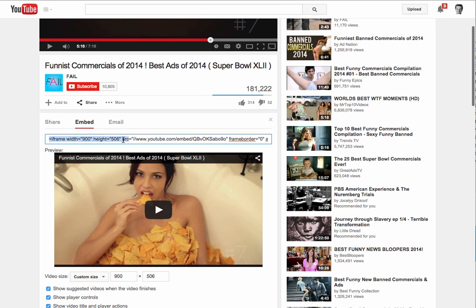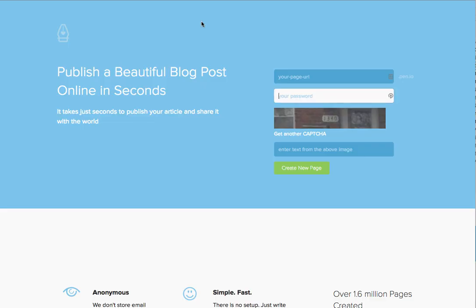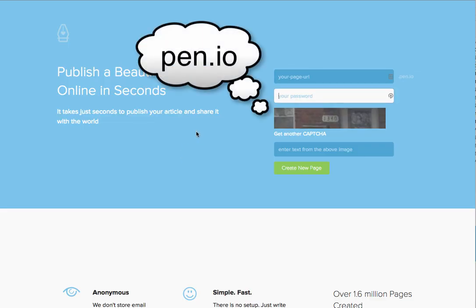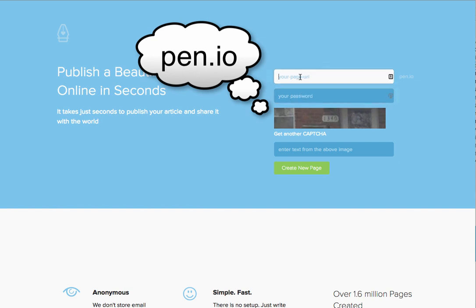So I'll take this embed code over here, copy it, and I'm going to go to this great product called pen.io. What this lets you do is rapidly create a landing page without any login or anything.